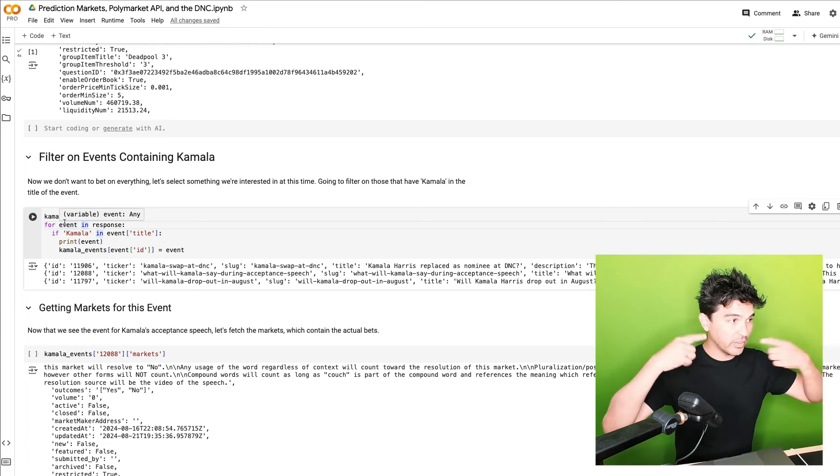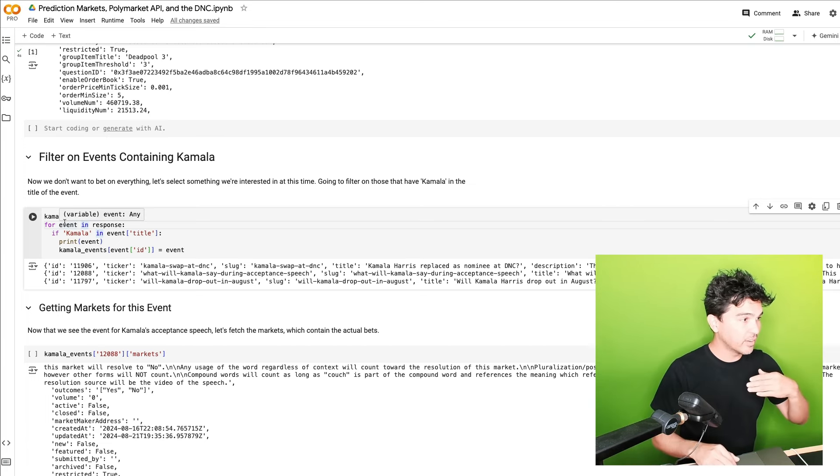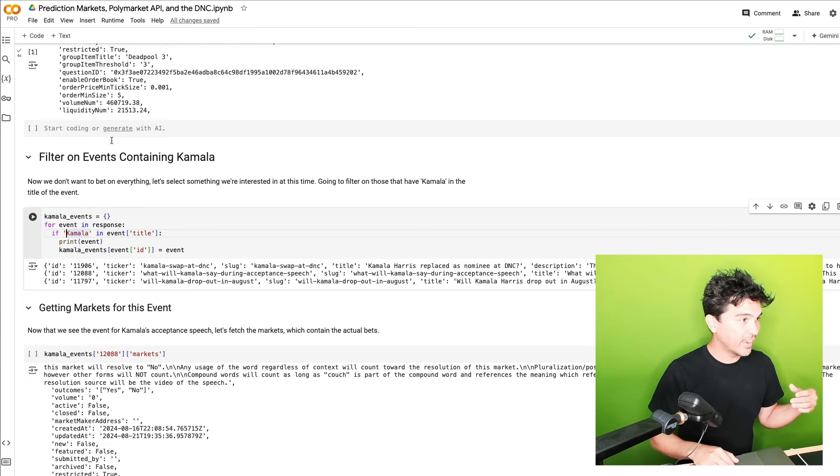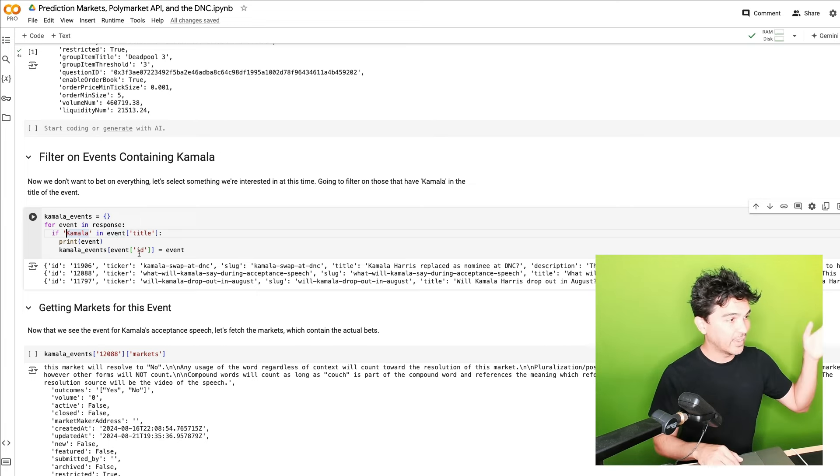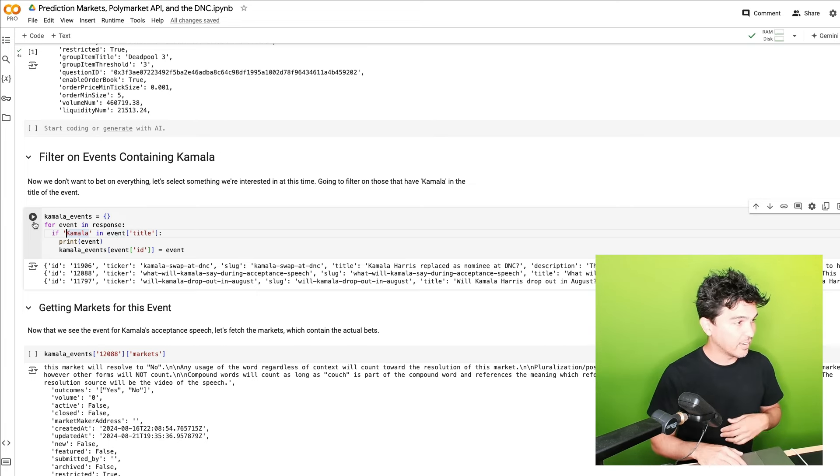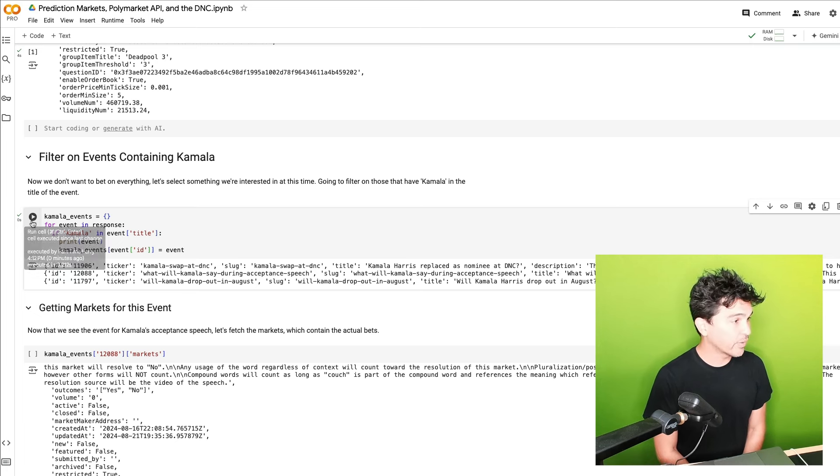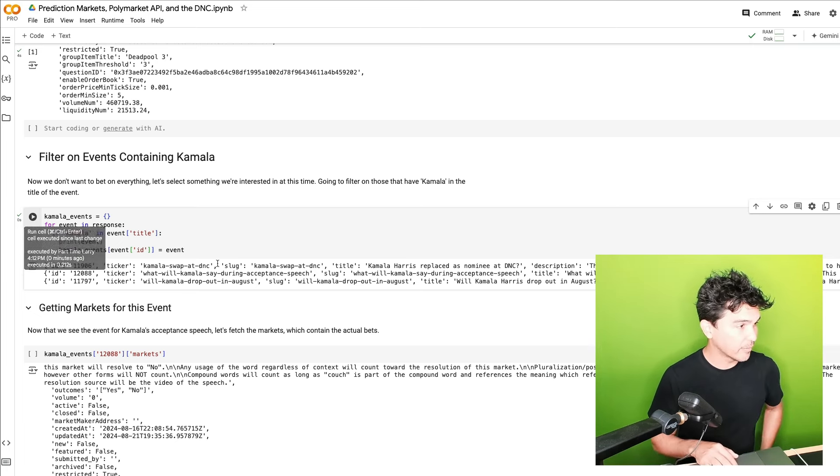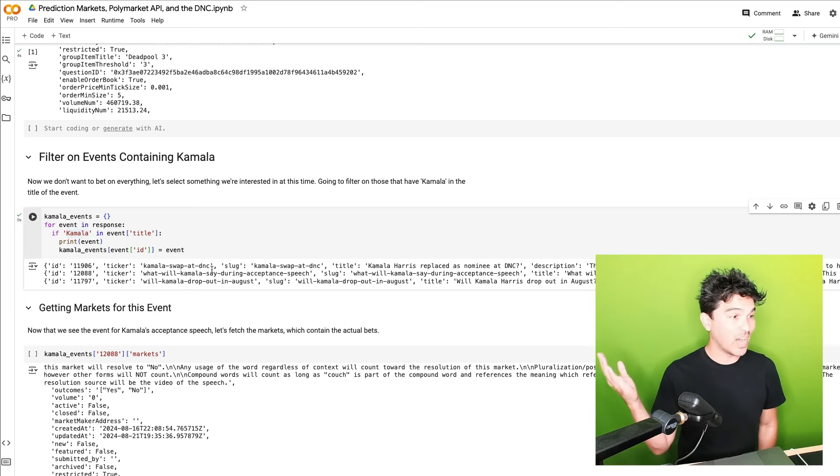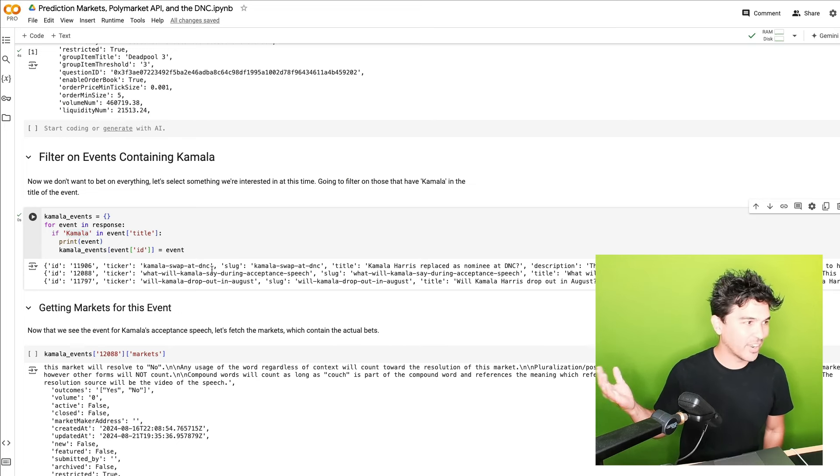So loop through the response. And I'm just going to say, if Kamala is in the events title, then let's print the event. And so if I run that, you're going to see that we get three different active events here. Will Kamala Harris get replaced as the nominee at the DNC? Very unlikely. What will she say during the acceptance speech? That's the one we're interested in right now.